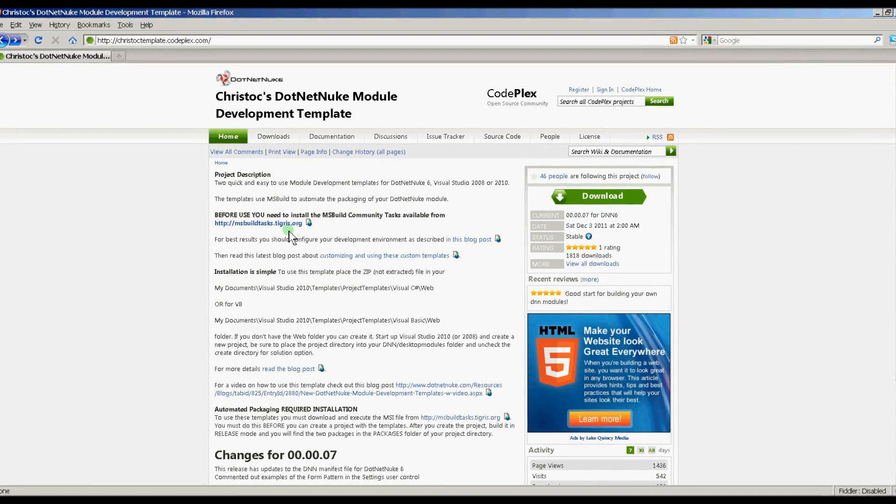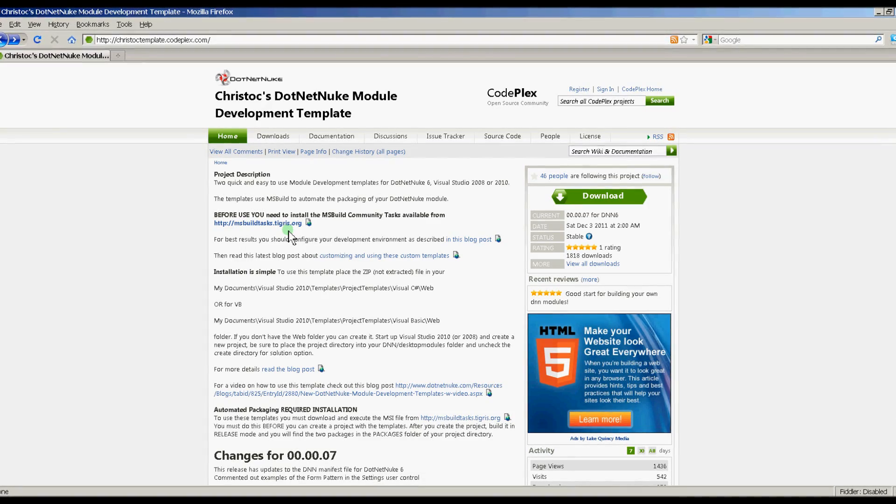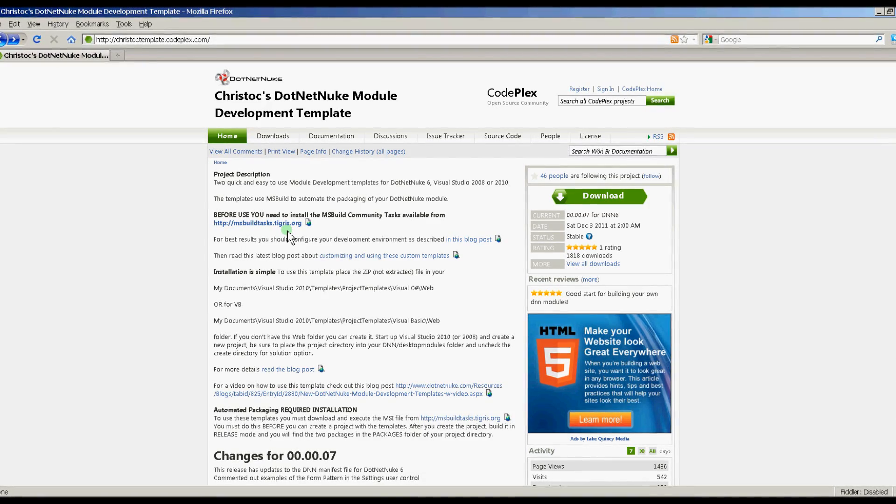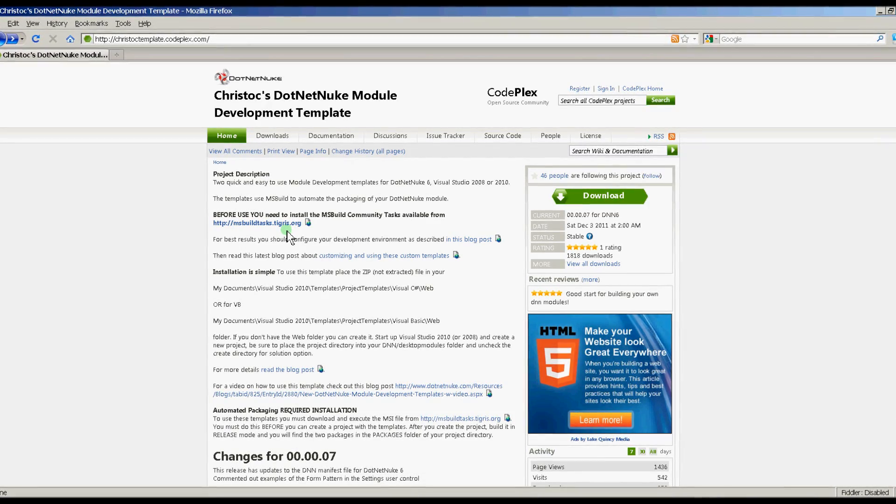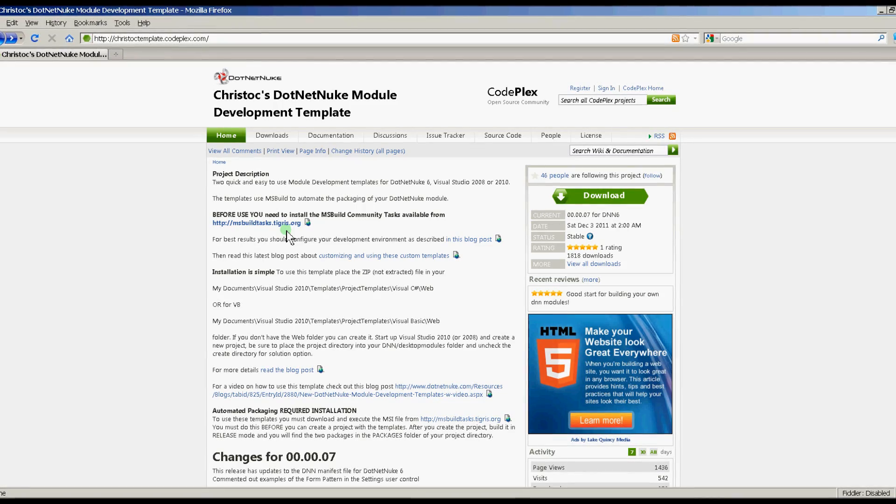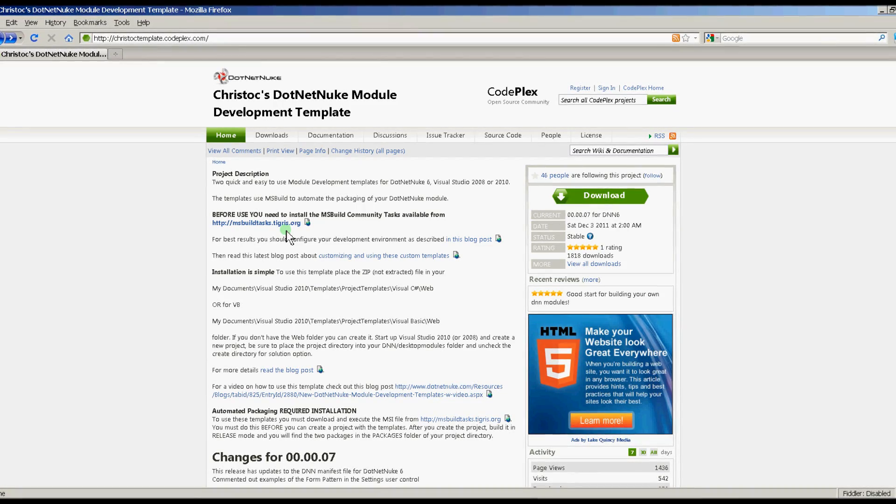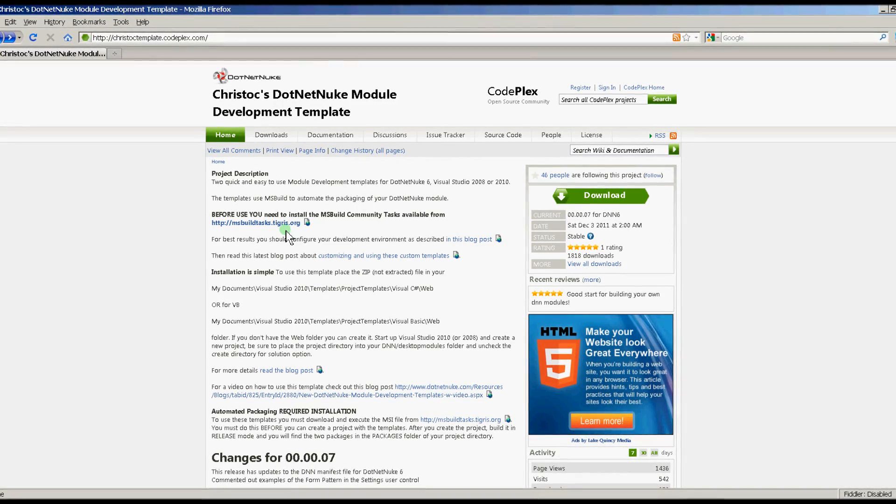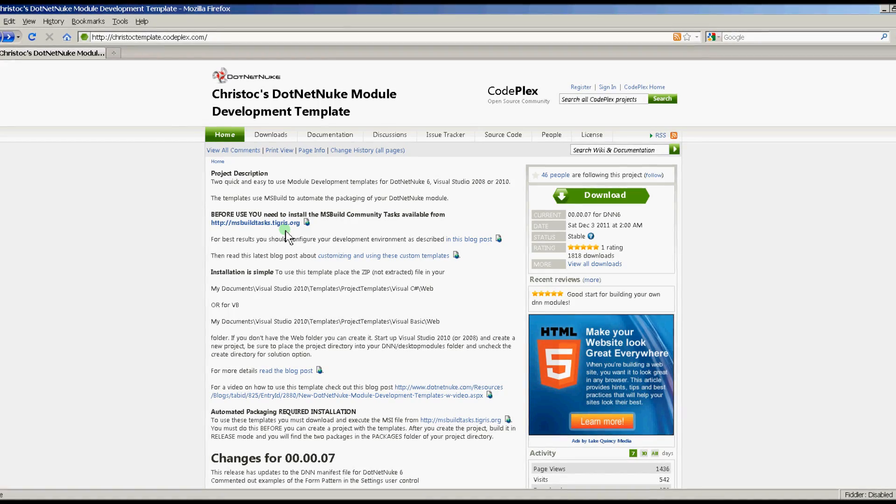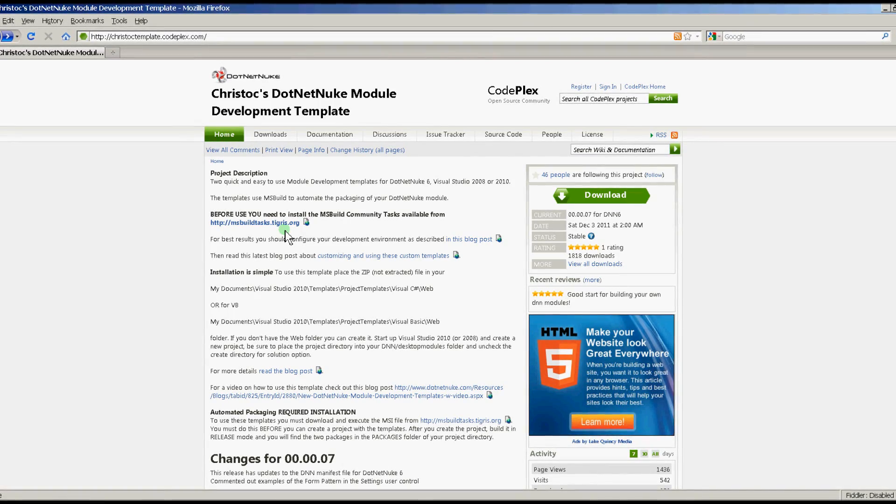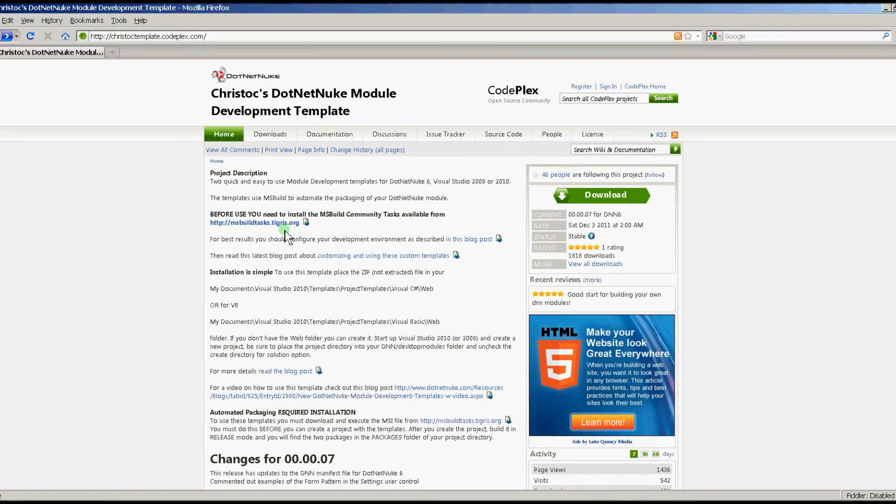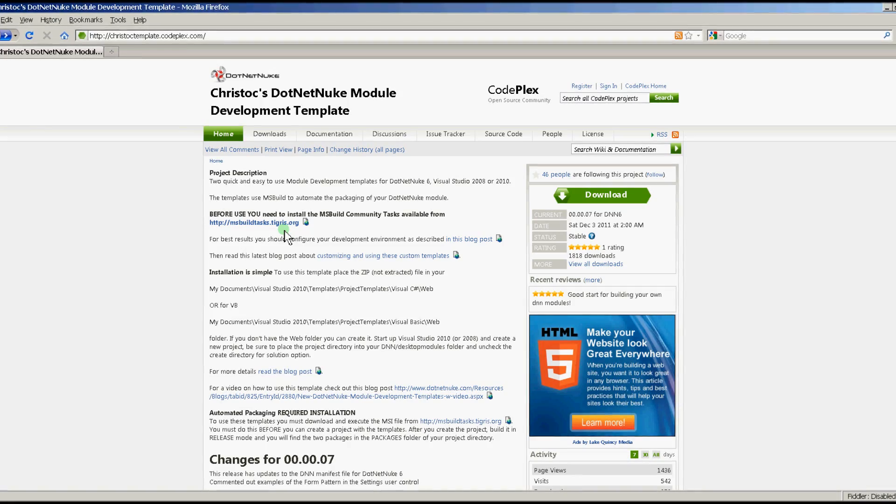The MSBuild Community Tasks are extension tasks for the MSBuild core. One of the extensions that we need is the automated zip extension, which allows us to build a zip file. The template uses MSBuild to automate the packaging of our .NET Nuke module.